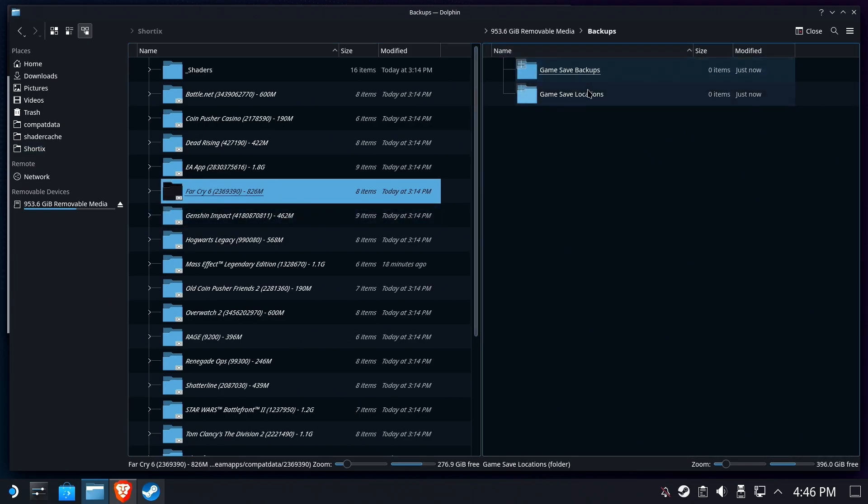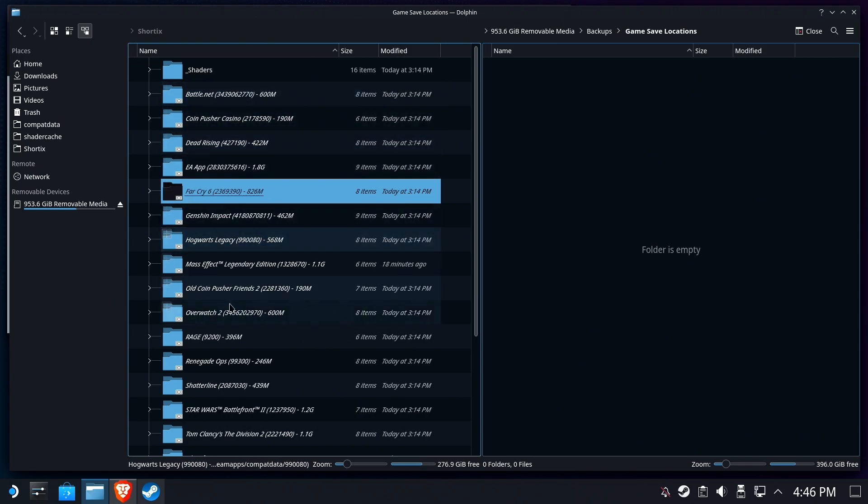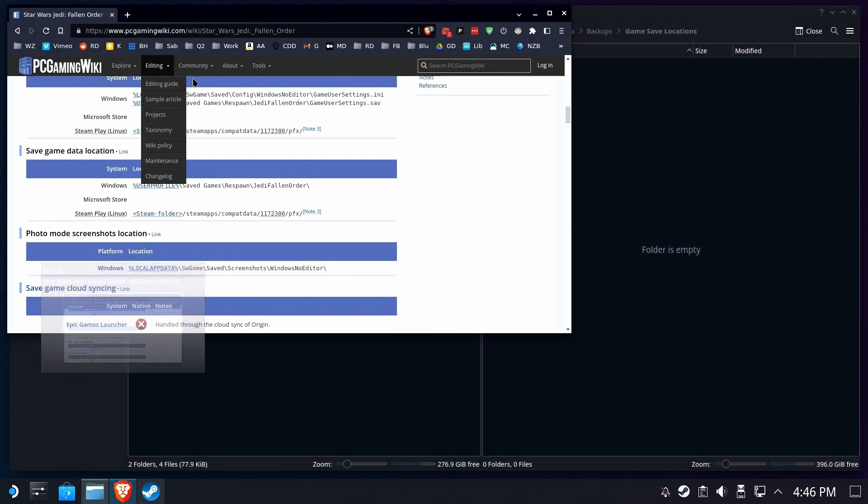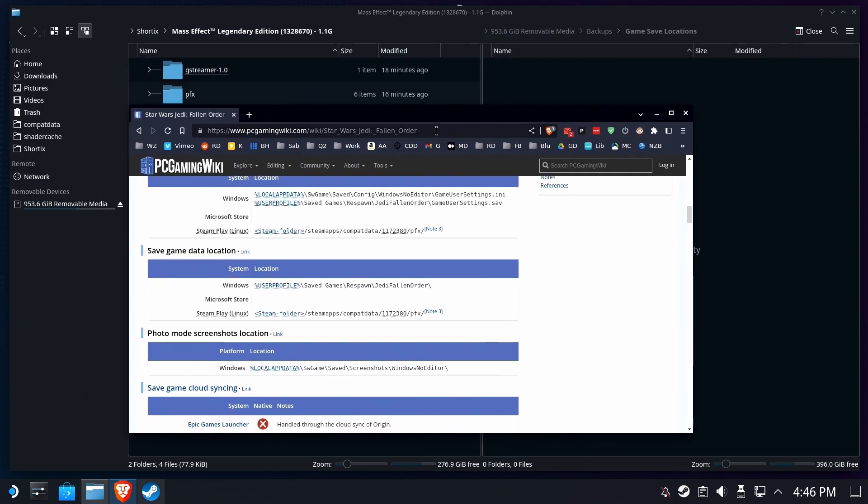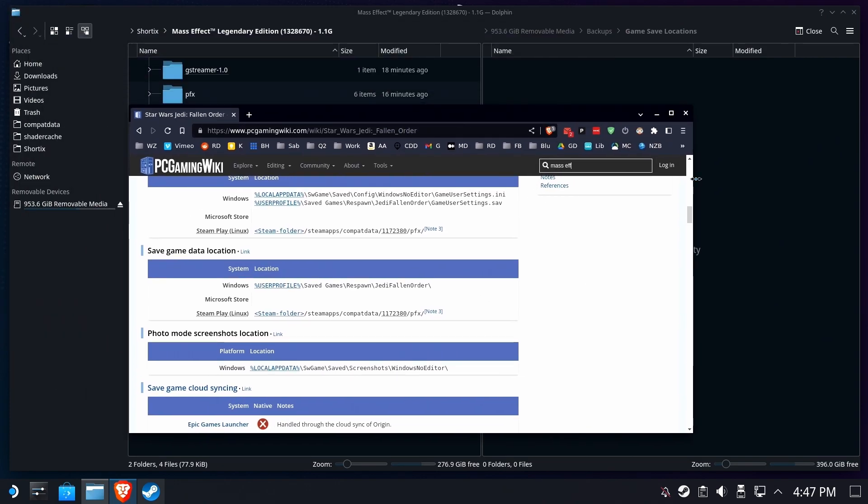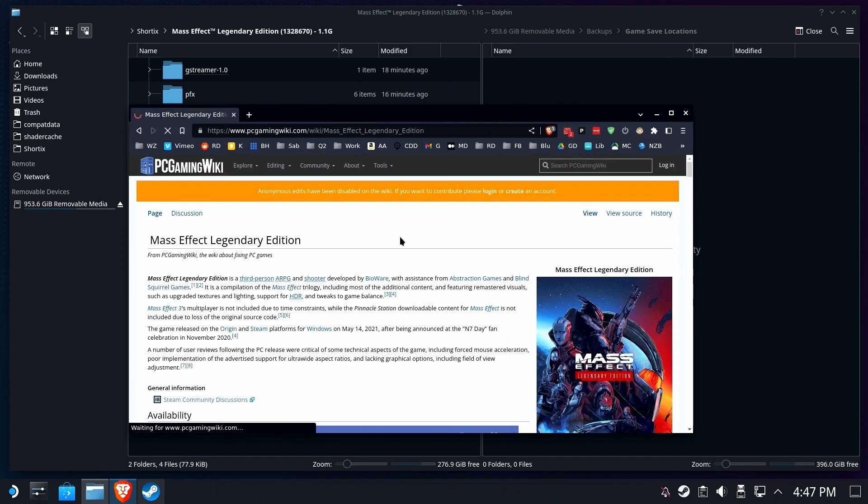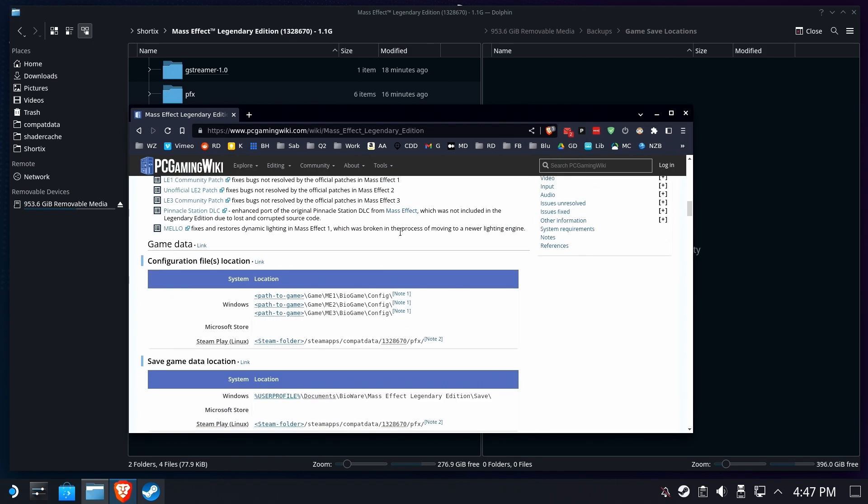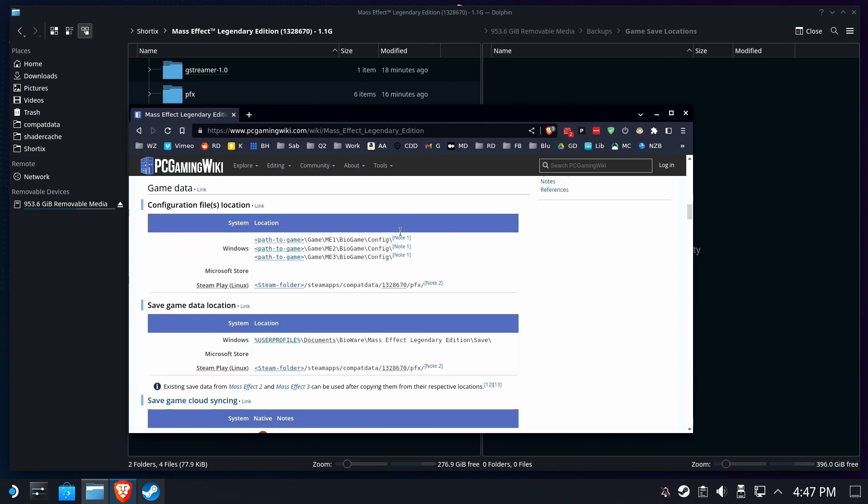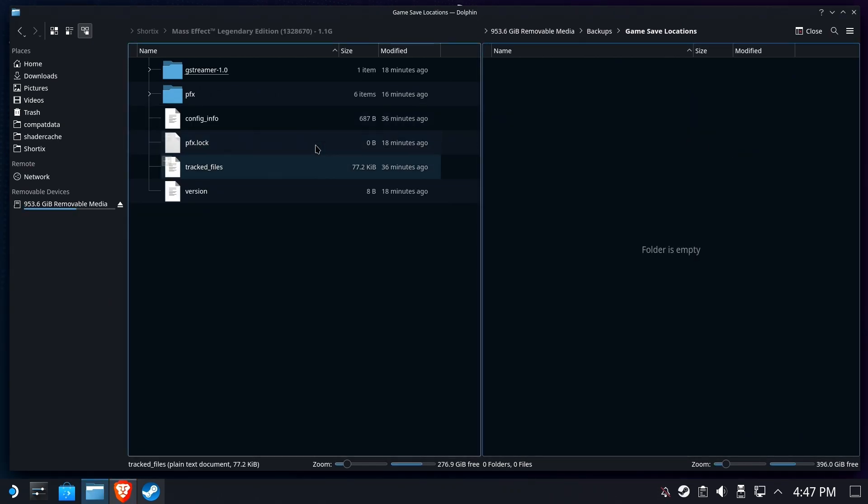We're going to go into our game save locations first and find a game save. We're going to start off with Mass Effect Legendary Edition, and we're going to use our buddies over at PC Gaming Wiki and look the game up to find out where it keeps the save games at. You've probably done this before in one of my other tutorial videos. Here in the video we're going to see exactly where the game save is. It's in User Profile, Documents, BioWare, Mass Effect Legendary Edition, save. That should be pretty easy to find.